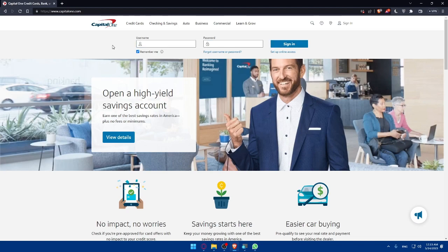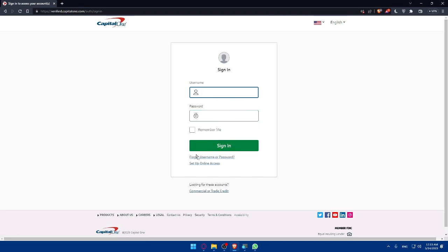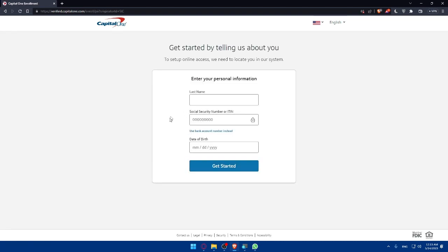Click on Sign In to access your account. If you forgot your username or password, click the link and it will take you to a page with instructions on how to recover them. If you don't have an account, click 'Set Up Online Access' and enter your last name, social security number or ITIN, and date of birth, then click 'Get Started' to create your account.